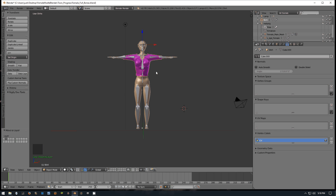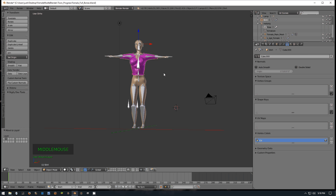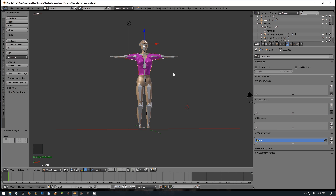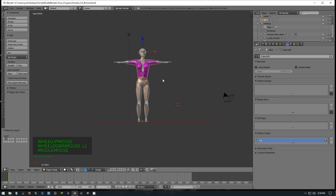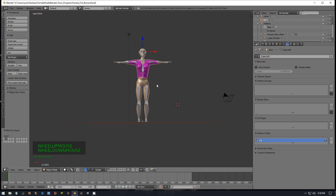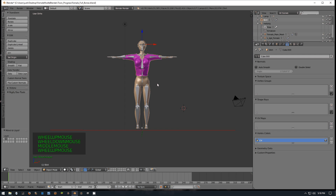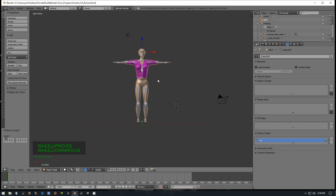Hello guys, this is Justin Farley. I'm going to make a tutorial today on how to move your clothing with your armature as well as your mesh in Blender 2.78. You have to do it a little different in the older versions of Blender, but this is pretty much simple once you get the idea.